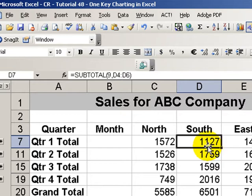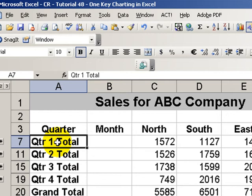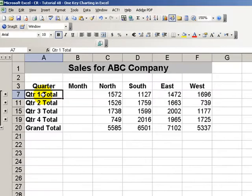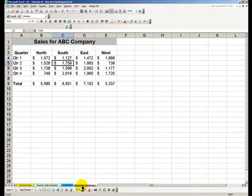You recall from an earlier lesson I demonstrated how you can make a copy of your summary of your subtotals but you have to select the visible cells only first to be able to create a summary report such as this.